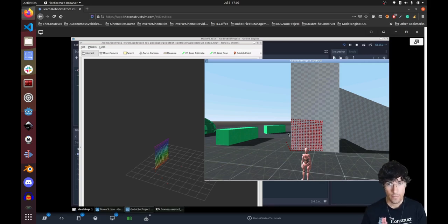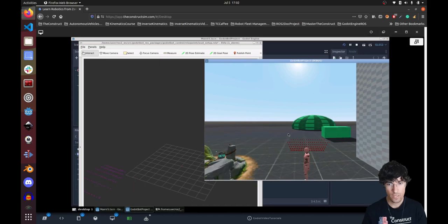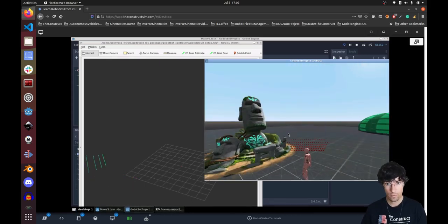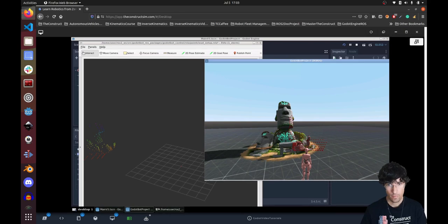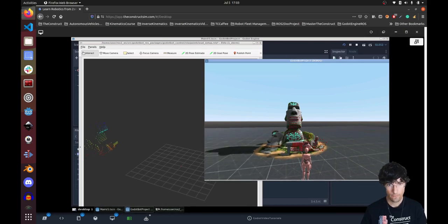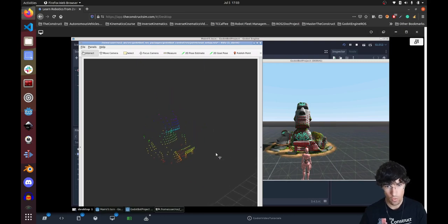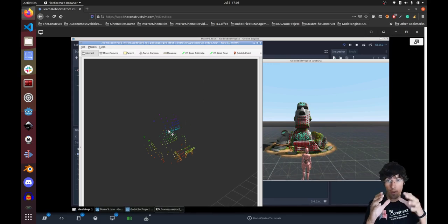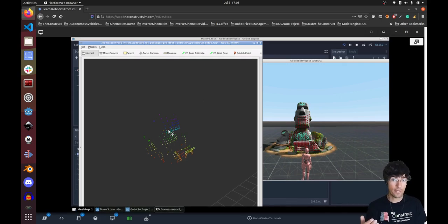All the points are updated both in the game and also in RViz, which means in ROS2 indirectly. Depending on the system you have, it will go slower or faster. We can see the point cloud image — the door there and the face of the moai around there. So we are publishing point clouds via raycasting from the game to ROS, and we can use this for perception, navigation, autonomous driving, and more.